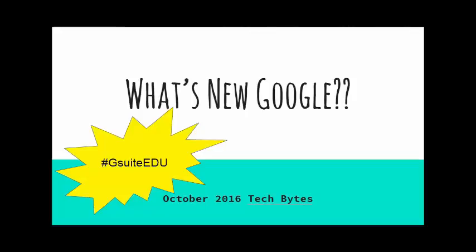Hi everyone and welcome to October Tech Bytes. This episode is called What's New with Google. To start off with, the name of Google Apps for Education is now changing and it's now being called G Suite EDU. In this episode, we're going to go over some new things in Google Docs, Google Forms, and Google Classroom.